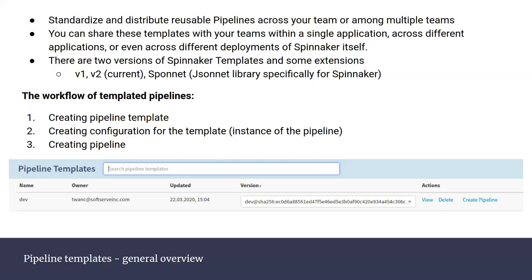The general workflow for pipeline templates: first, create the pipeline template on paper; second, create a configuration for the template — it's an instance of the template; and finally create the pipeline. In the latest versions of Spinnaker you even have UI support to directly create a pipeline from a template. That's really cool, but we're focused on creating Terraform code.